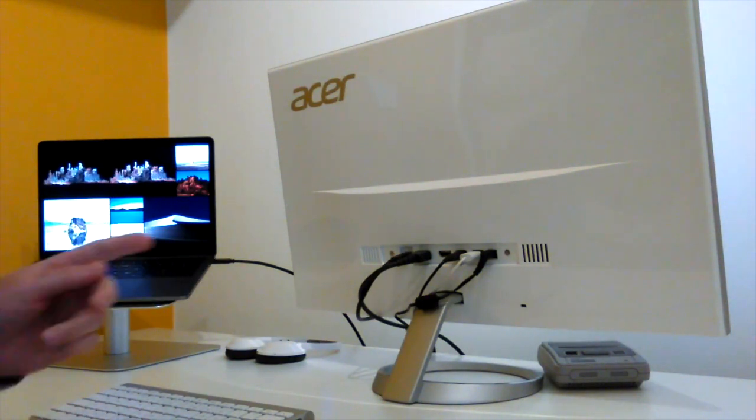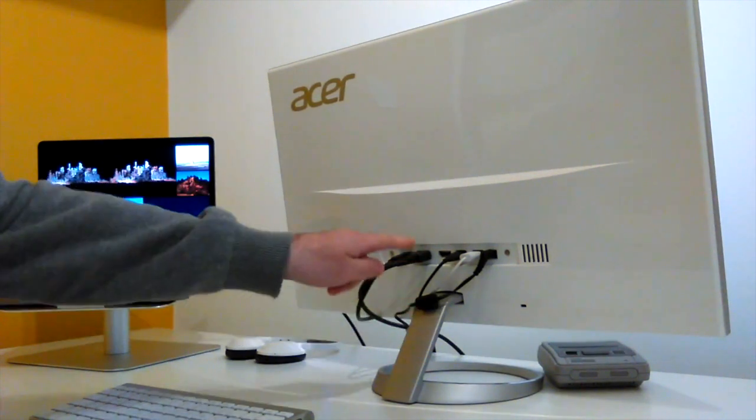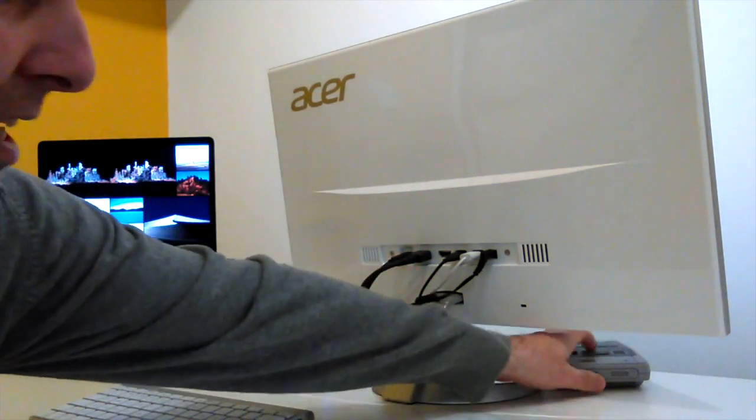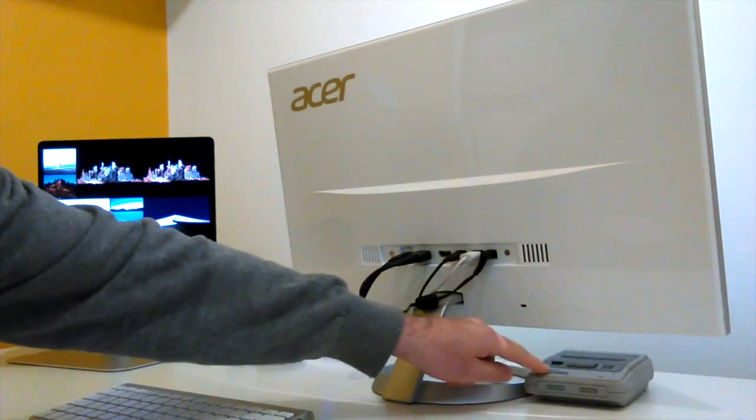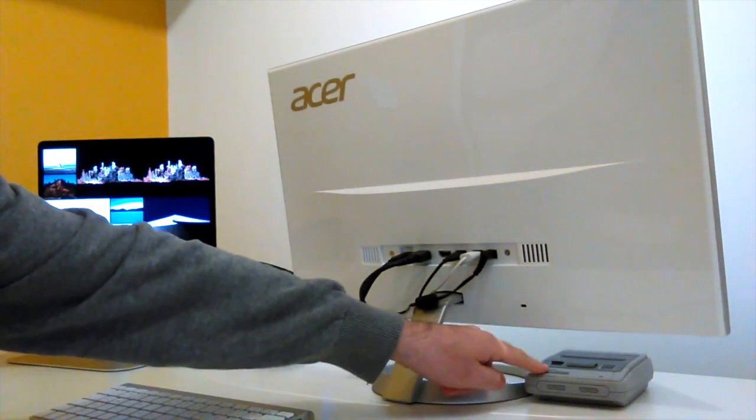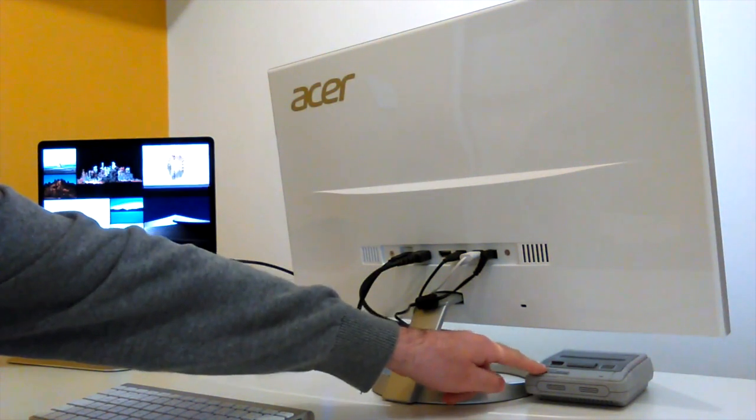It also has an HDMI cable. I've actually got the HDMI cable connected to our Super Nintendo mini version, just something you can have a little play about with.